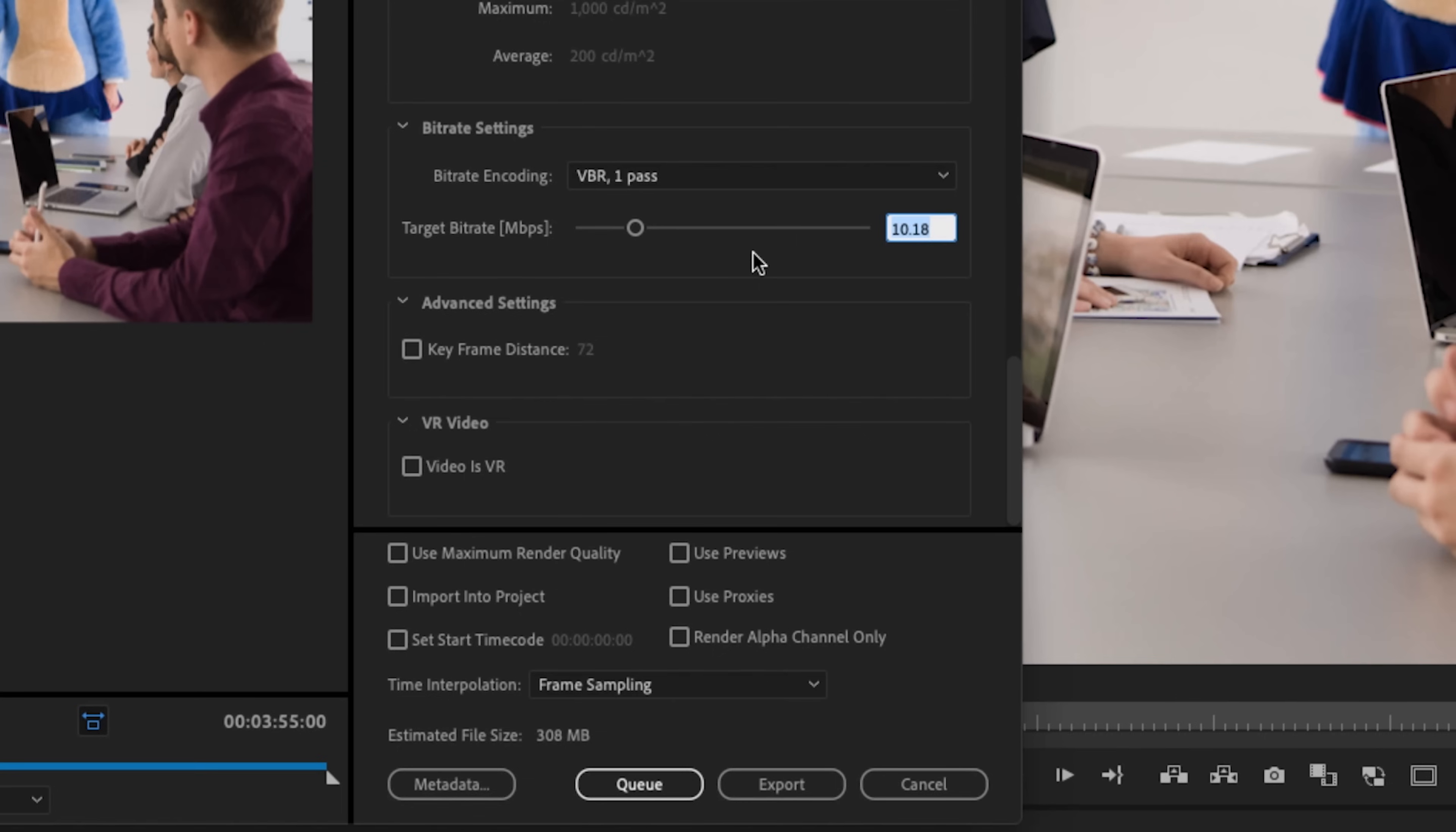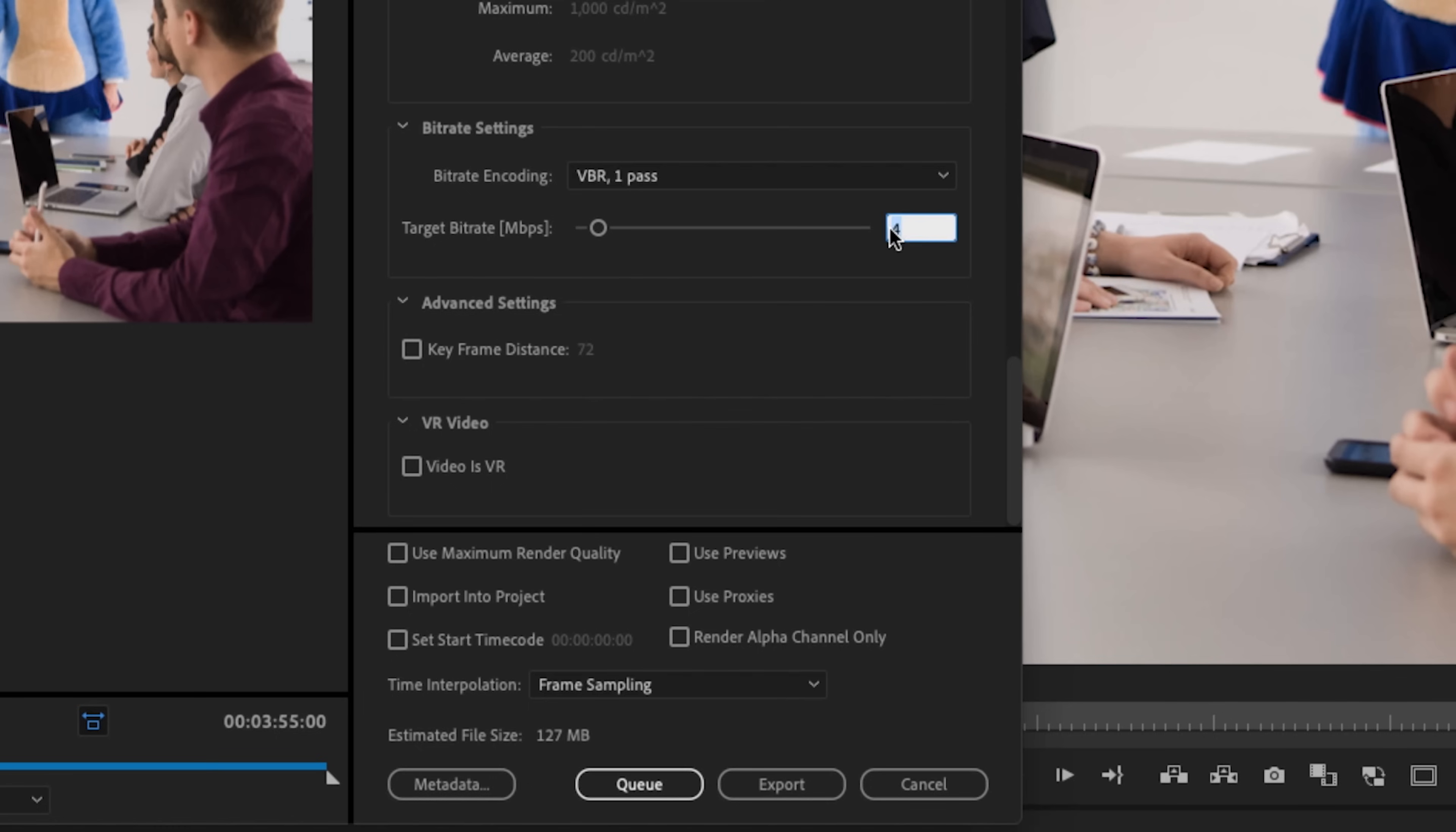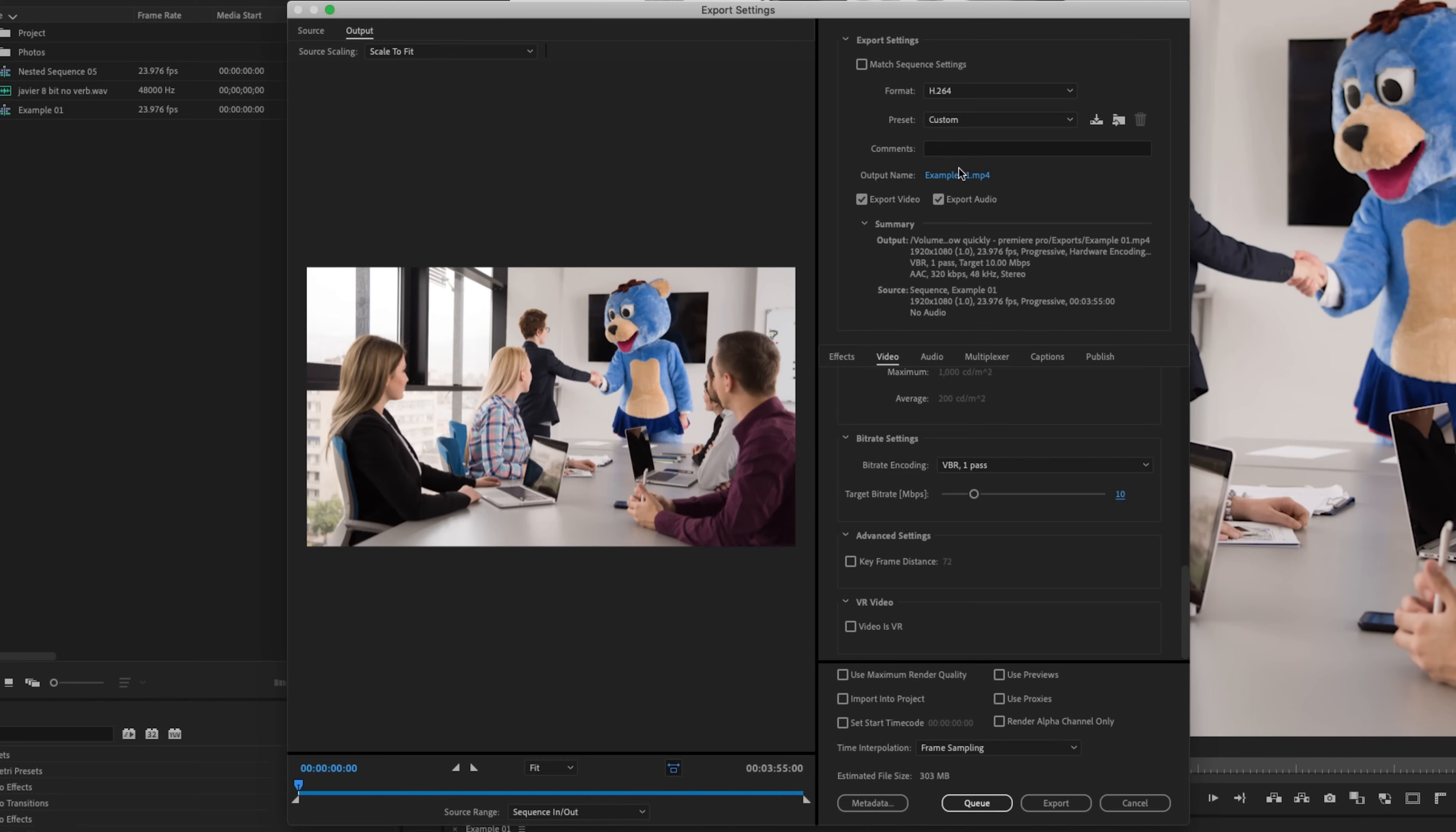So if you're doing an hour to two hour long slideshow, you would probably want to keep this bit rate lower at something like five. But if you are doing something like a four minute one, like I just did, maybe you could do something up to 10 or even higher. It's completely up to you and your situation. Just pick a bit rate, see what looks best and stick with it.